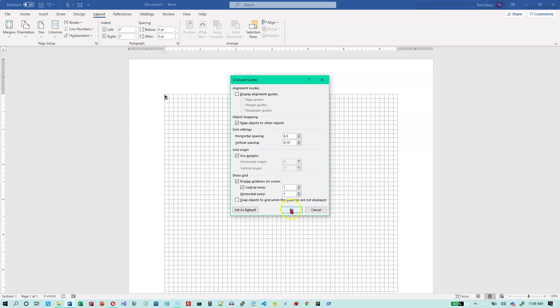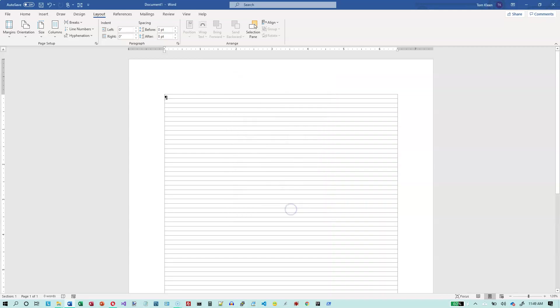Let's go ahead and click on that. Now I've got one vertical line here on the left and one vertical line here on the right. I've still got the horizontal lines though.